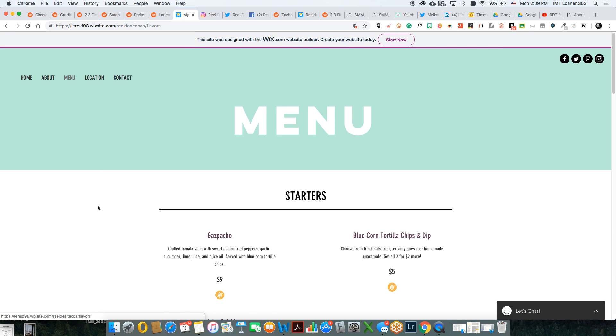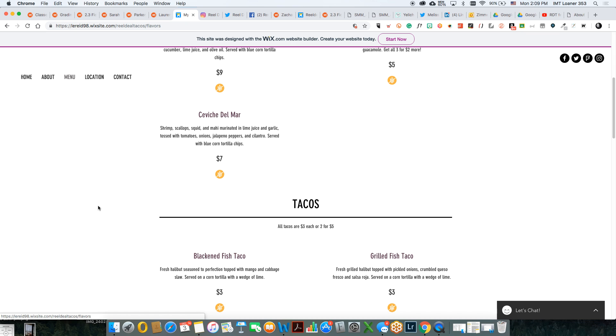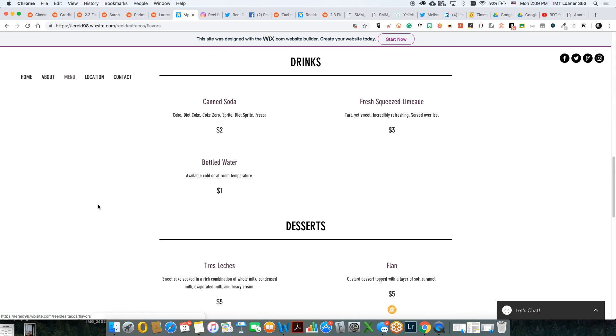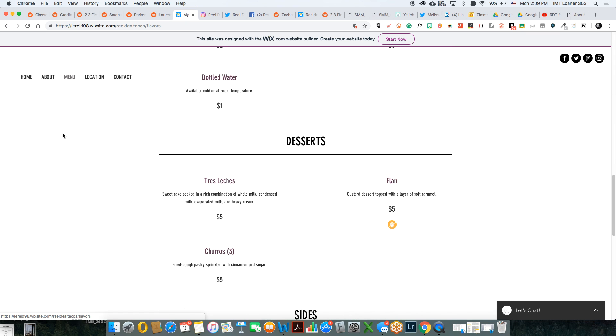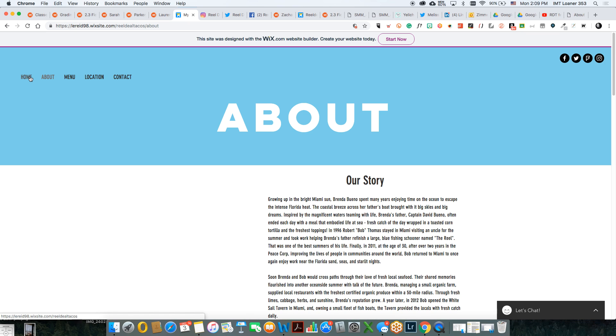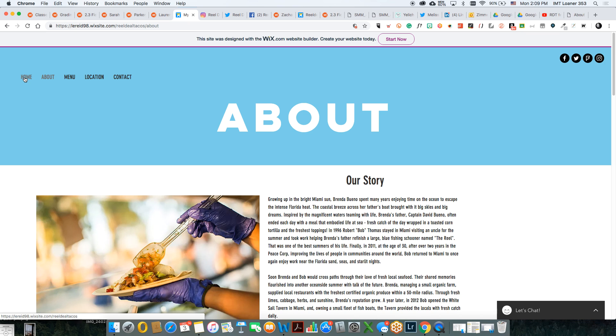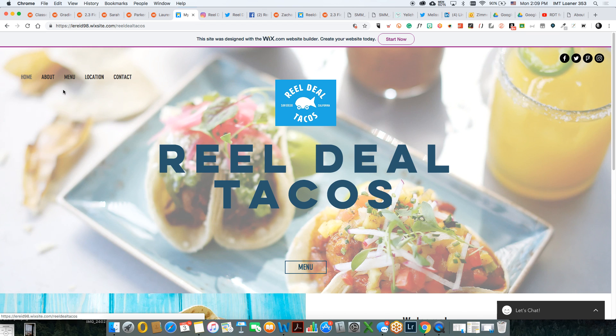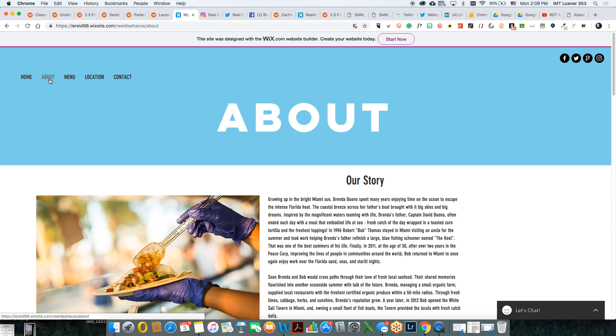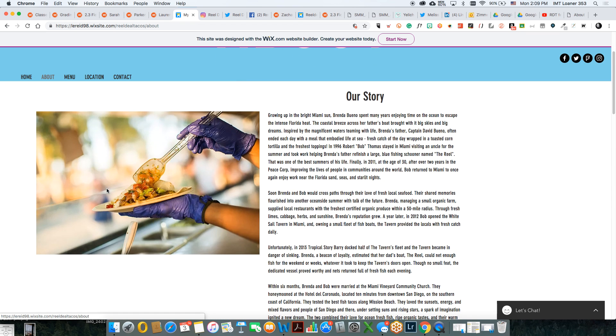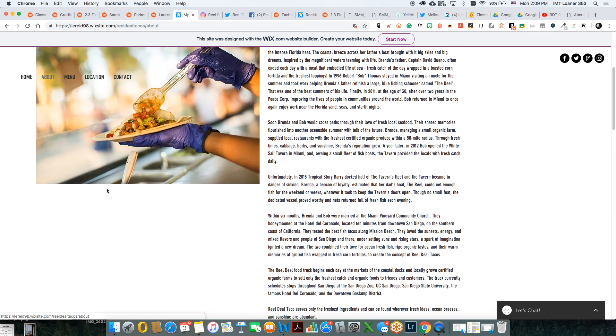So the color palette needs attention. But otherwise you have everything looking aligned pretty nicely and it works. Having multiple pages helps.